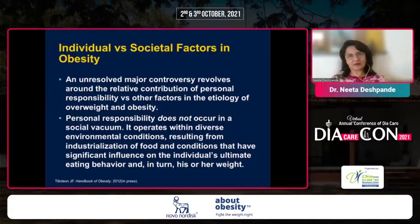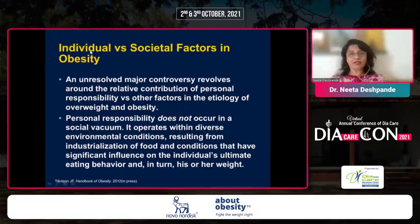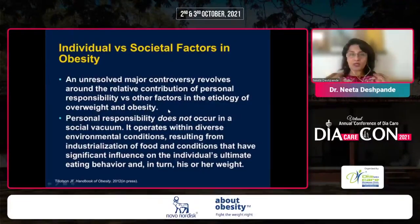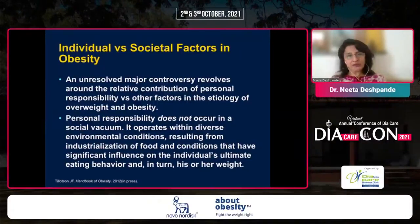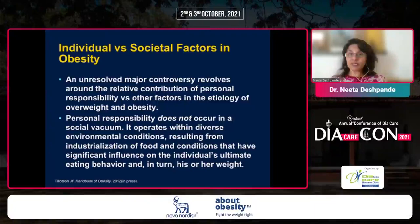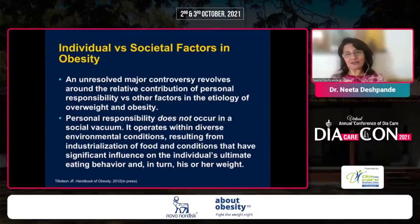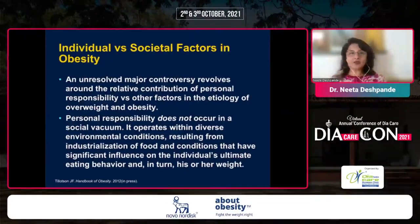Apart from all these organic factors, there are several environmental factors. There is an unresolved controversy around the contribution of personal responsibility versus other factors. Personal responsibility of eating or not eating does not occur in a social vacuum — we are all social animals living in a world with all these environmental factors. So is the responsibility completely of that individual, independent of what the obesogenic environment is throwing at them? That is what I mean by individual versus societal factors.